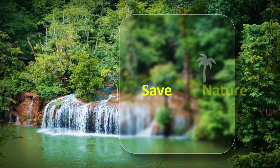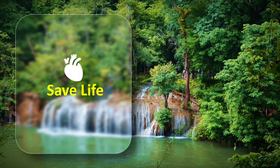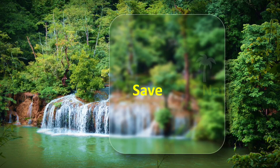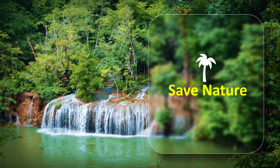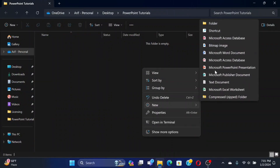Hello guys! Do you want to make this beautiful glassmorphic effect in your PowerPoint slide? Then this video is for you! Let's learn how to do it together!